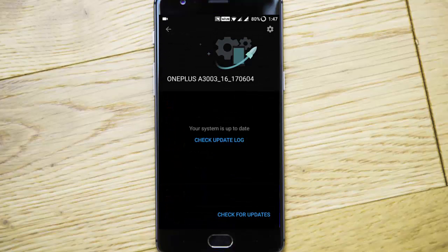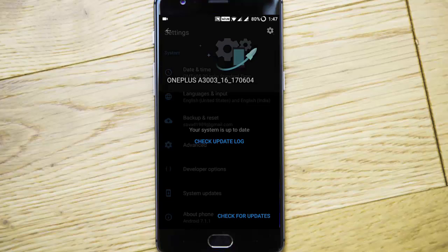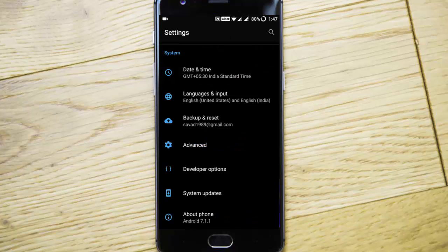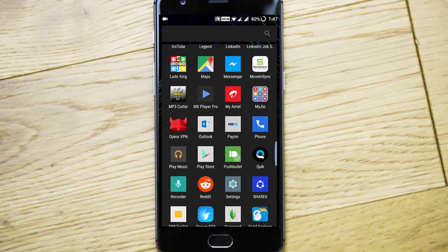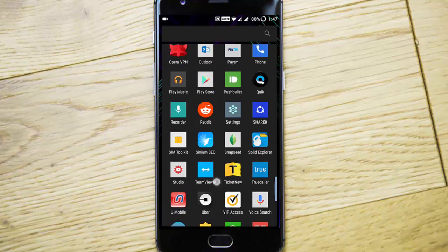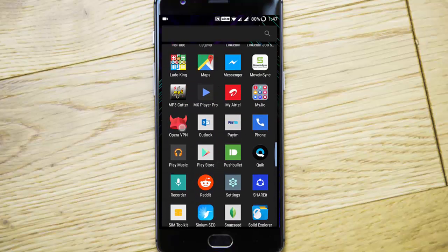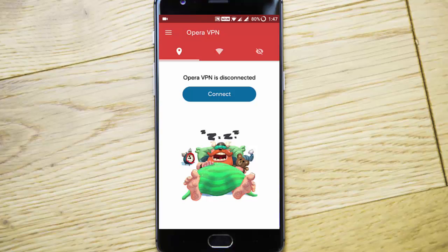If you're unable to find the update, you can download Opera VPN from the Play Store and connect to the Canada region.